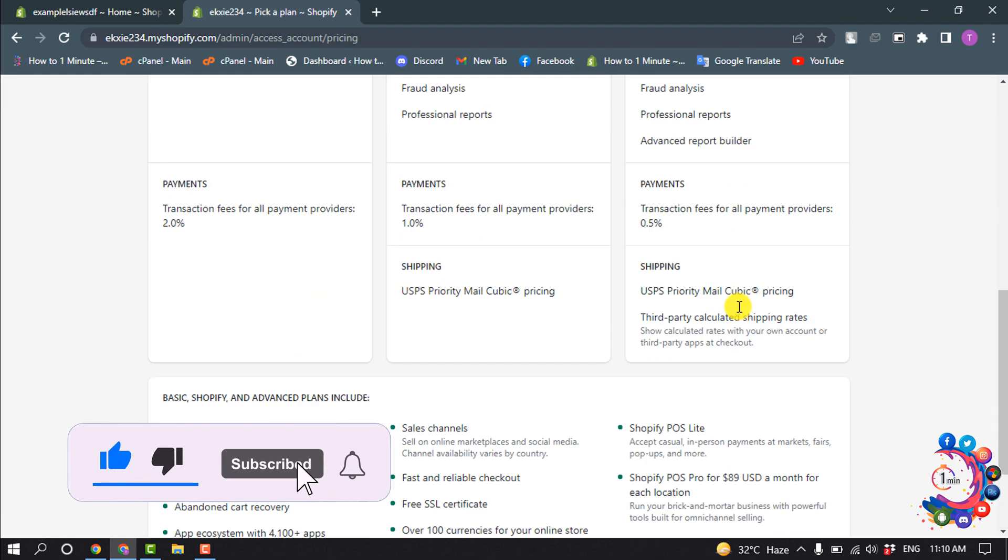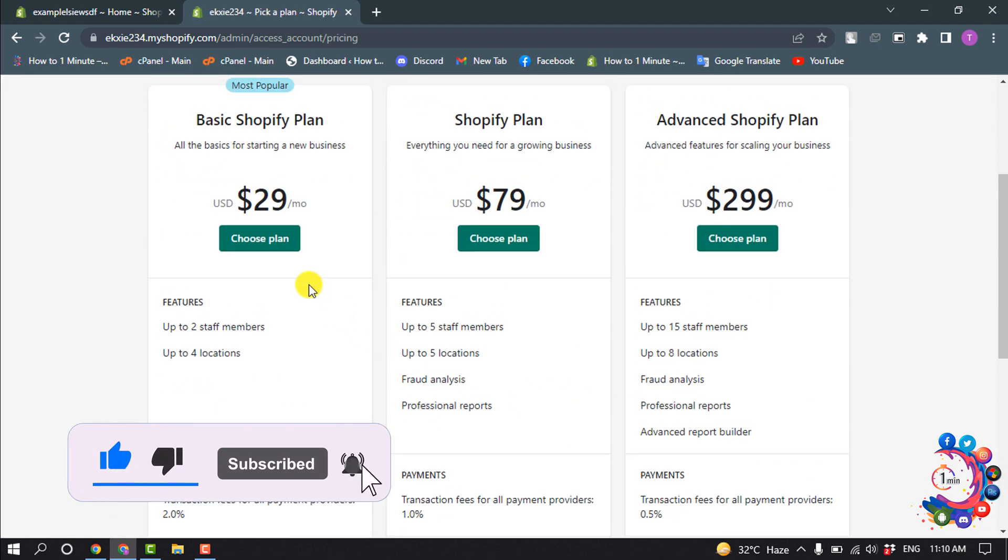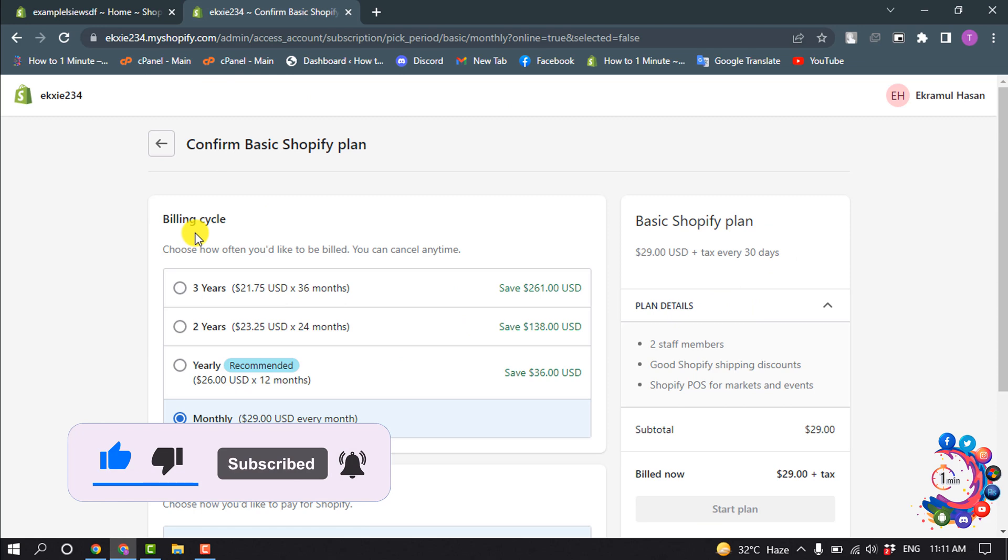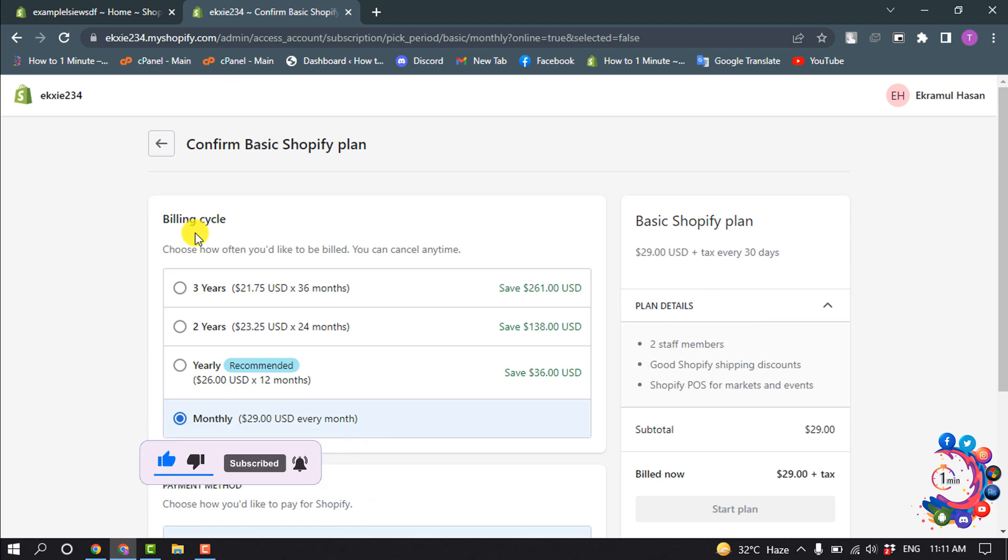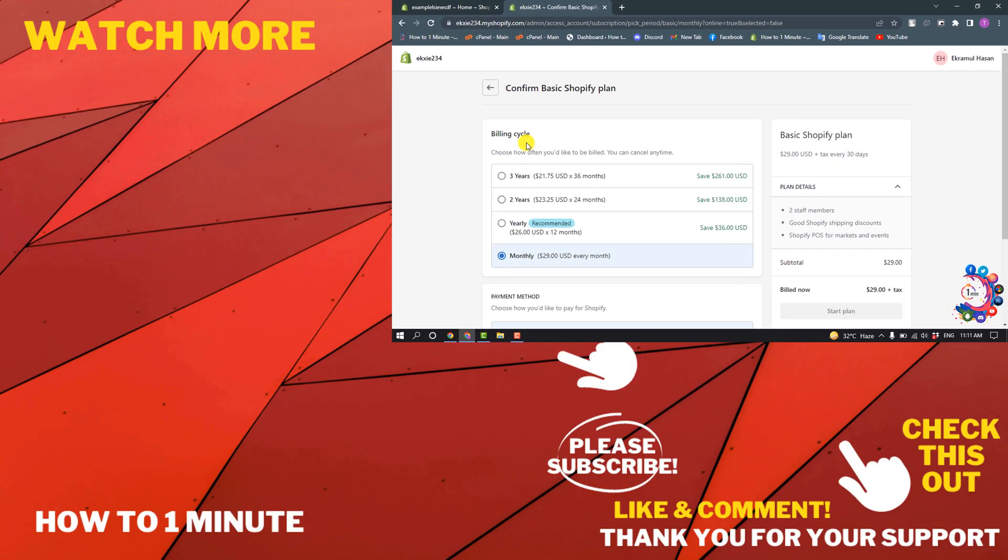And now select a plan from this list. So if you want to reopen or unpause your store, you have to buy a Shopify plan, and after that your store will be reopened or unpaused.